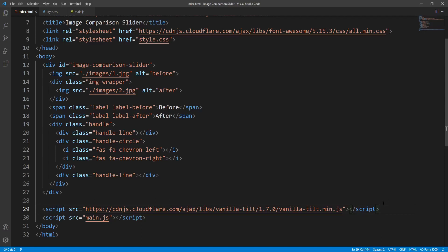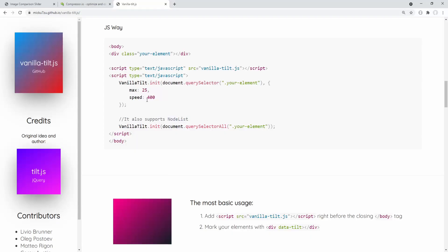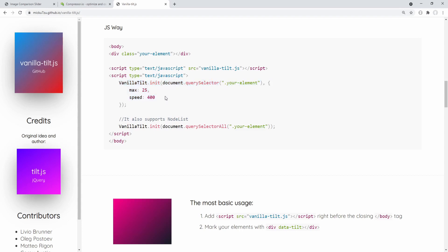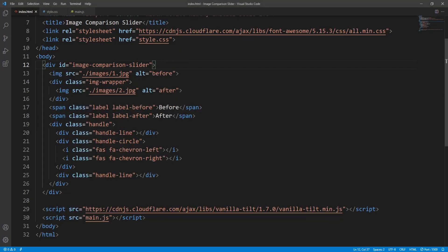All that remains now is to define which element will have the tilt effect — in our case the image comparison slider — and configure the tilt effect behavior. I will copy this JavaScript code snippet which we can use to initialize and configure the tilt effect for the tilting element, and paste it into our JavaScript file.